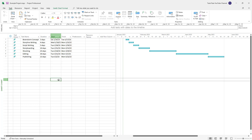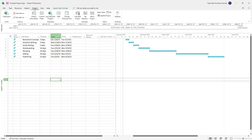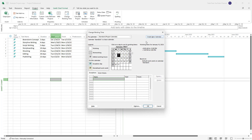Instead of using the default calendar, you can also create your own calendar in Microsoft Project. To do that, go to the Project tab at the top, and click on the Change Working Time option where you can see the calendars. These are the preset calendars that are available.